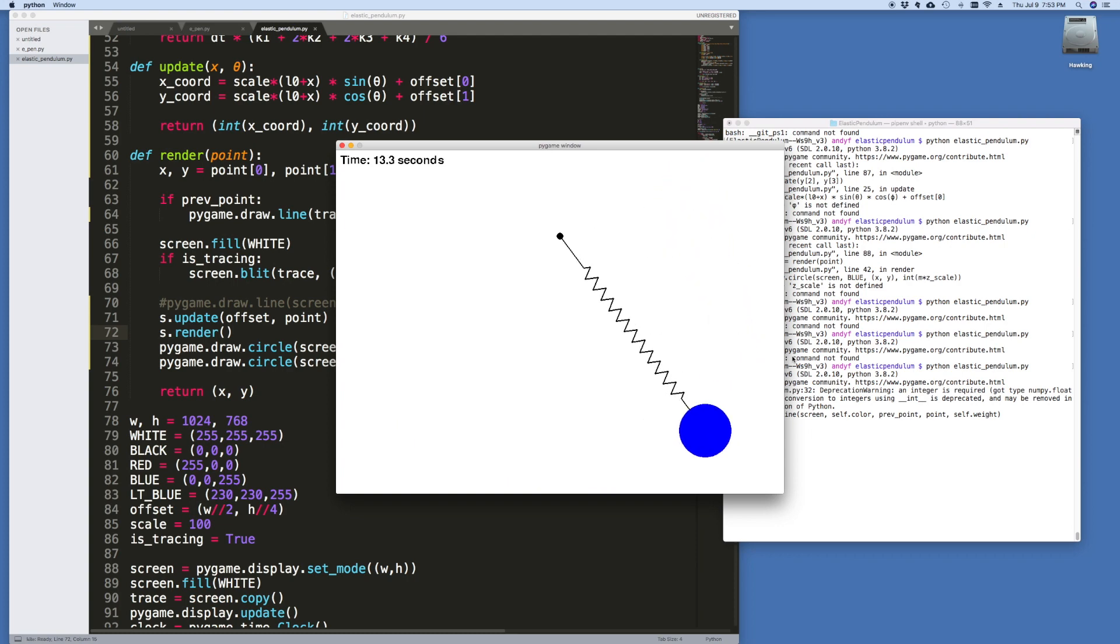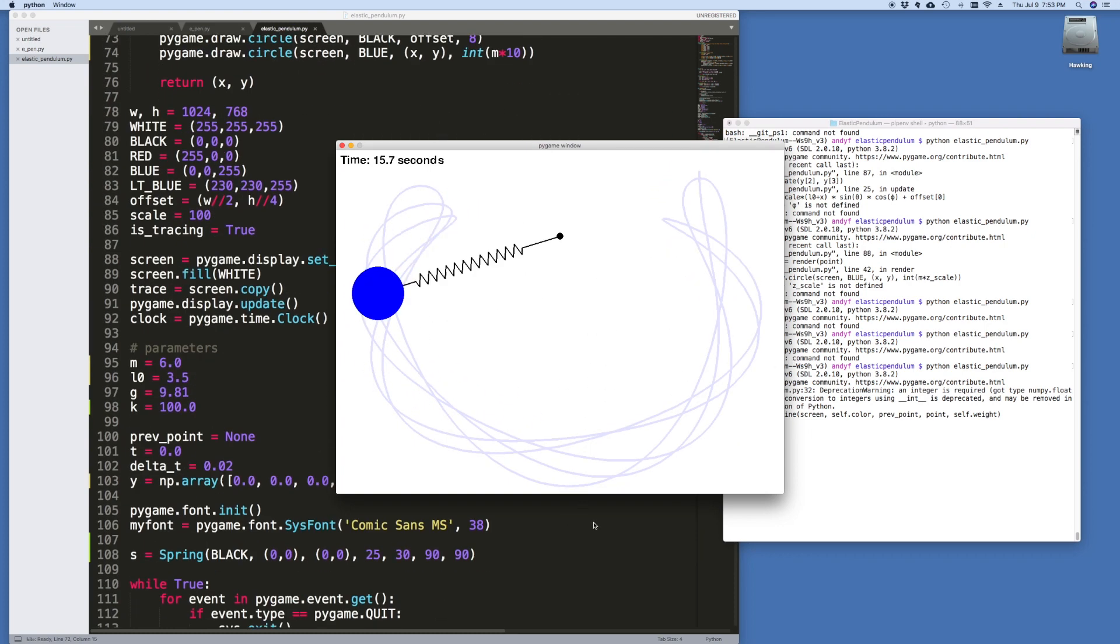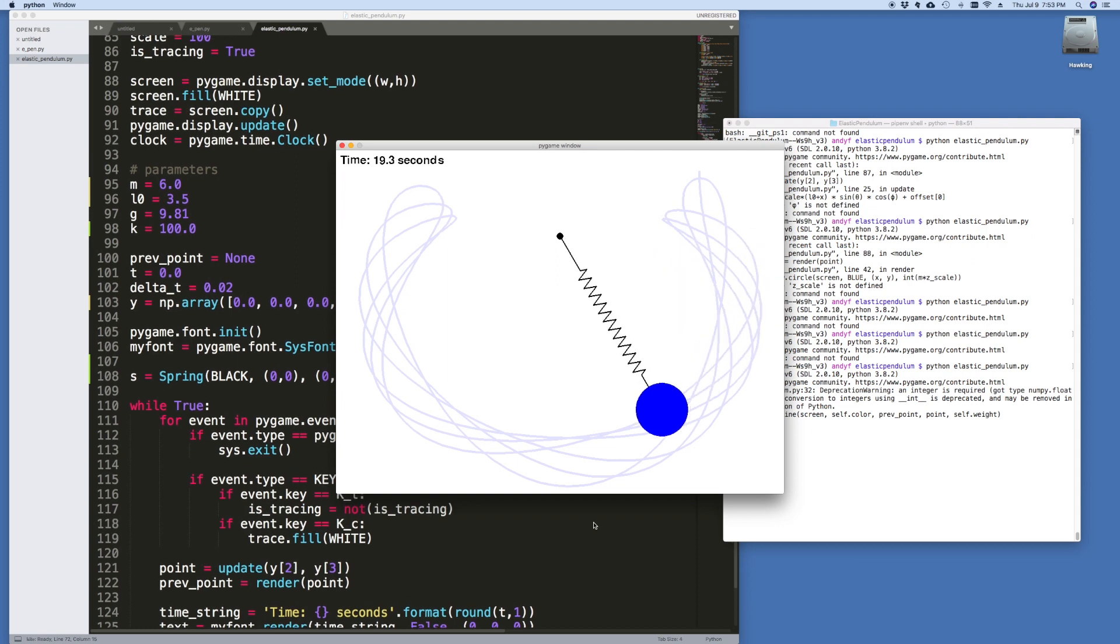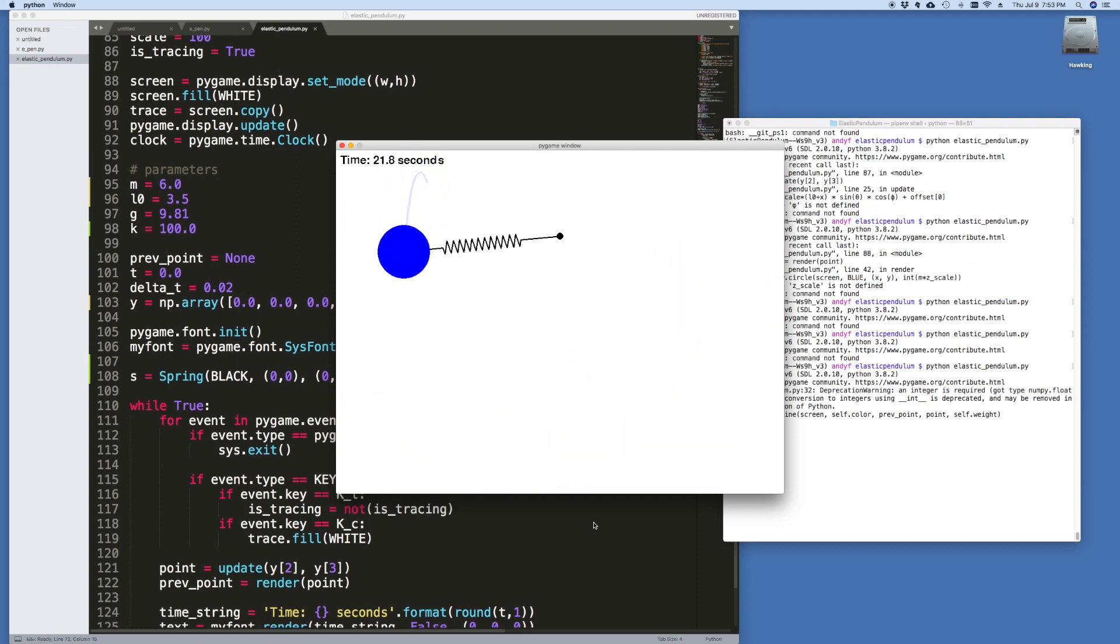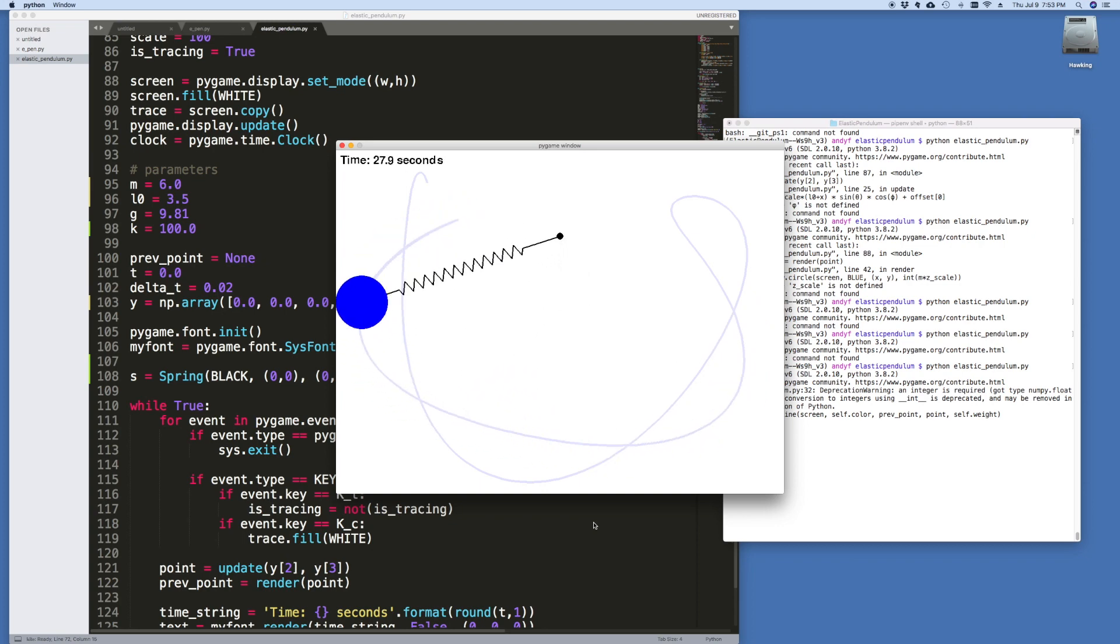We can turn the tracing on and off. This is something we coded before. We can clear it with the C key. And there you have it.